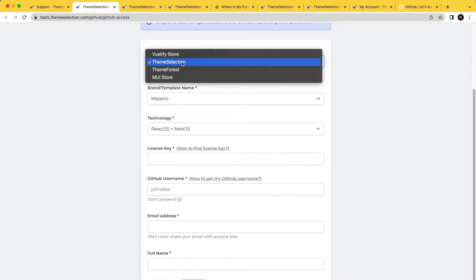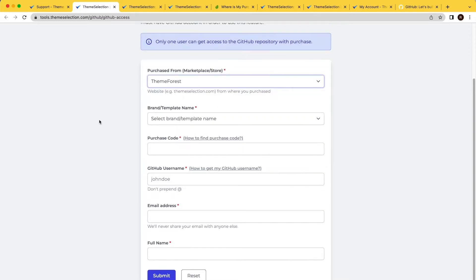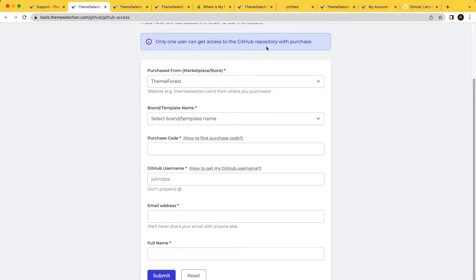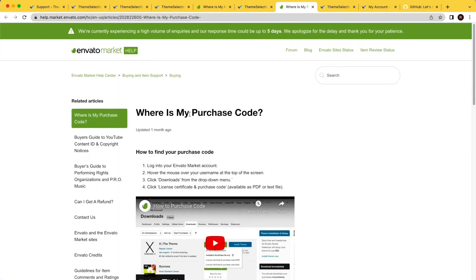If you have purchased our template from ThemeForest, you need to enter the purchase code. By following the provided link, you will see how to find your purchase code.